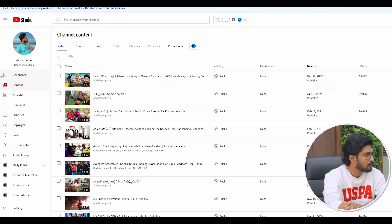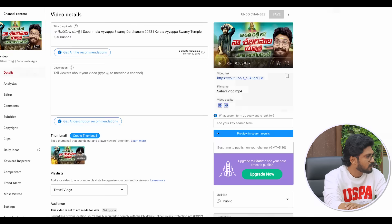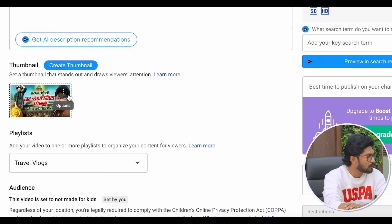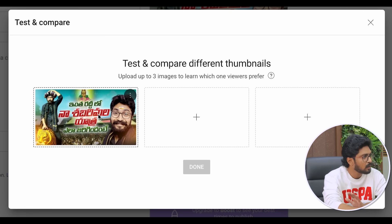First, we will match this video. We will mark the edit symbol. Click on the thumbnail — there are three dots. Click on the change, download, auto-generated test and compare. Click on test and compare. There is already a thumbnail, and you can see the address of your thumbnail.